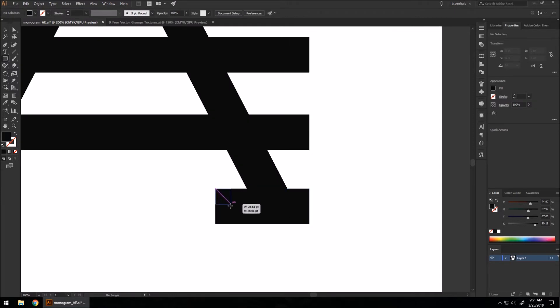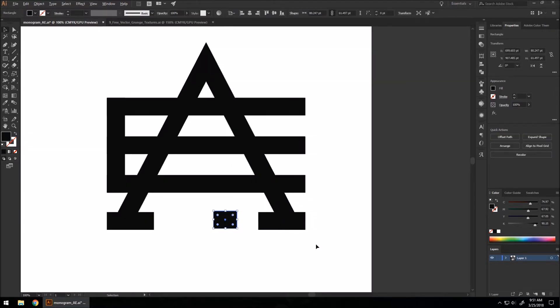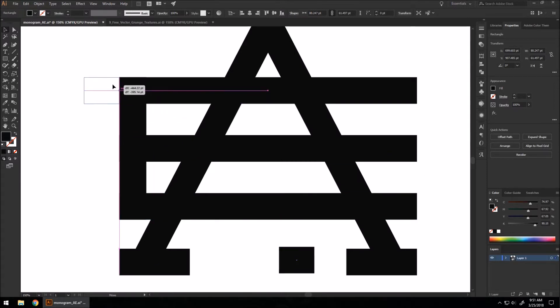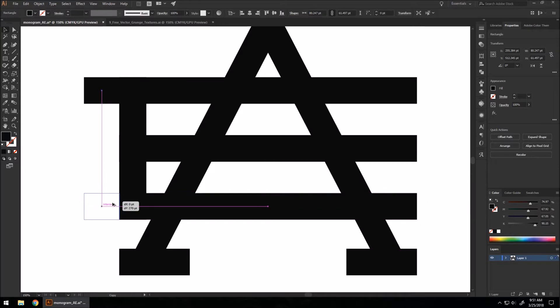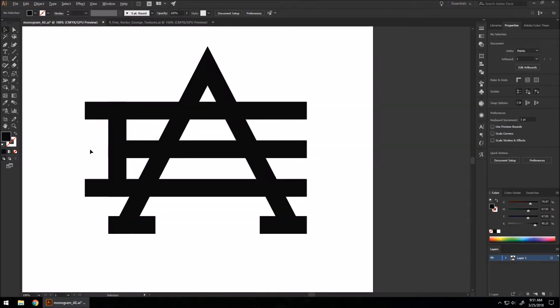I'm going to move this off. We're going to make ends to our E over here. A good way to make monograms, as you've been seeing me do, is when you're making these custom shapes, when you're not using a font.